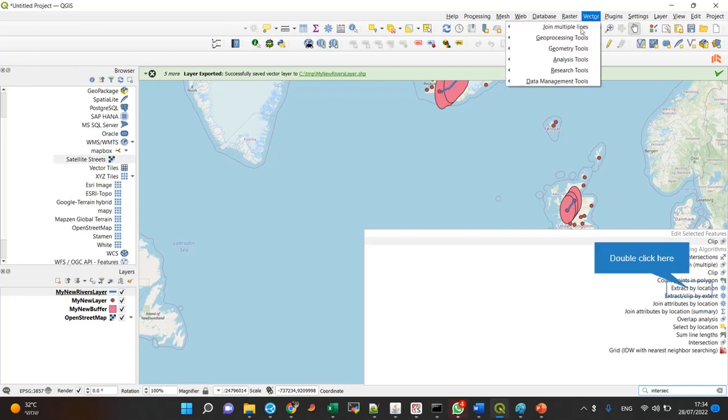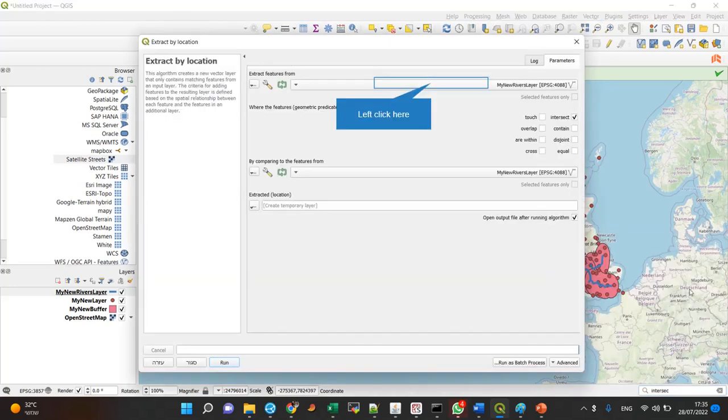If I go to vector geoprocessing, I can use the intersection which is quite similar, but extract by location now there are quite a few several differences between all of the definitions I can use.